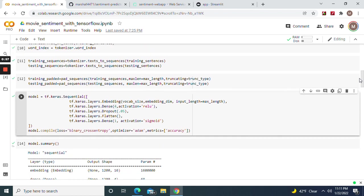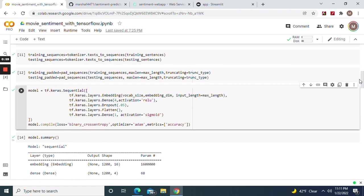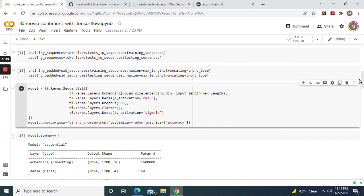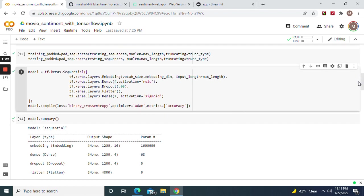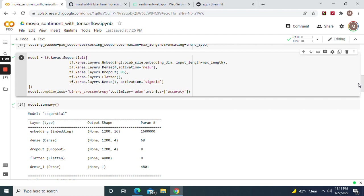Now let's get to the neural network. Dense four after the embedding - the embedding is the first layer. Dropout at five percent, flatten.